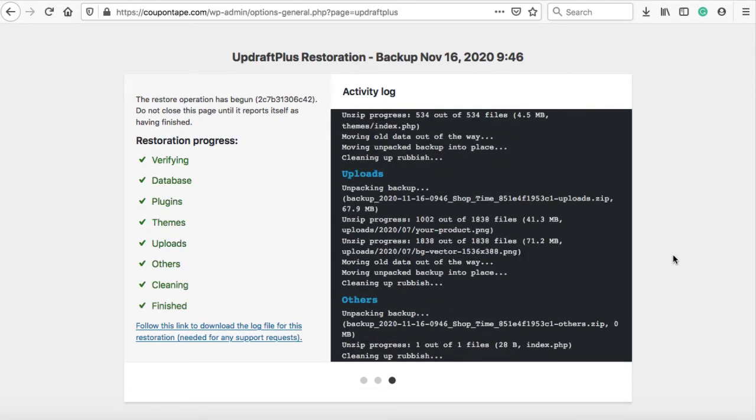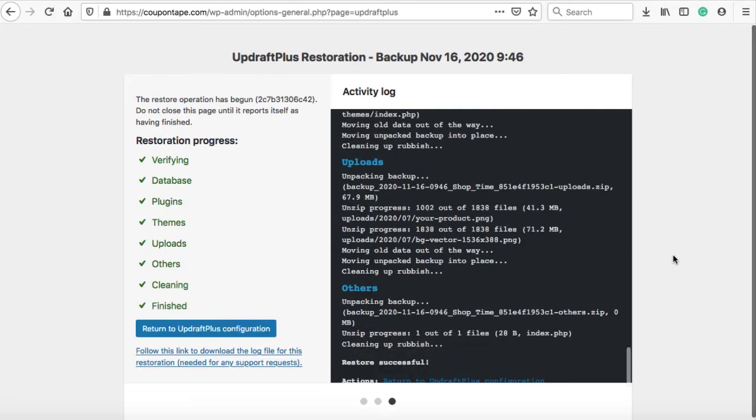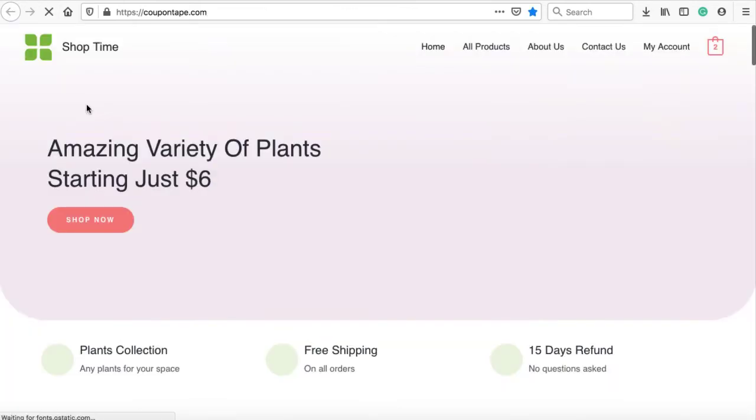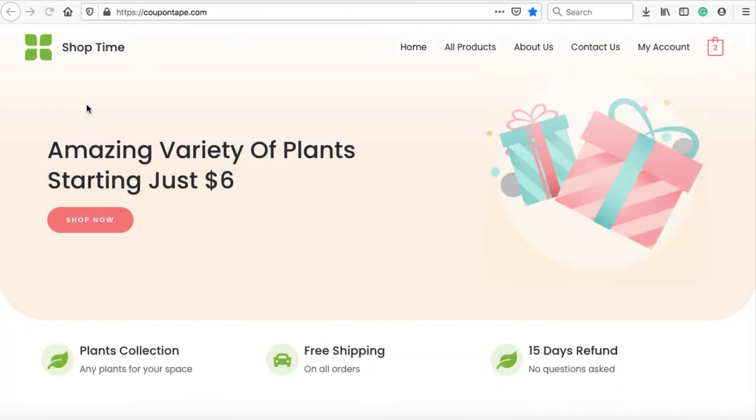You are all done. The site has successfully been restored, as you can see on the front page.